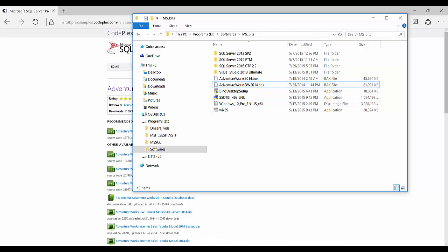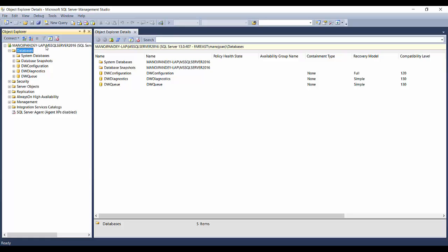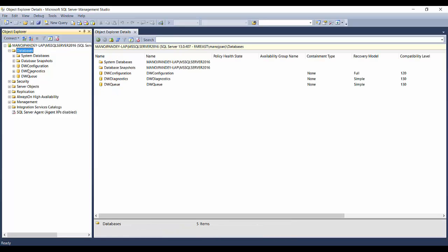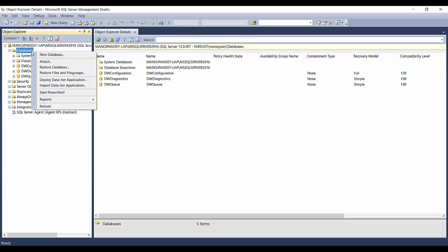I'll open SSMS, that is SQL Server Management Studio. Here is my SQL Server instance and the collection of databases. You can see there are some default databases installed by SQL Server, but no sample database yet. To install the downloaded database, there are two options: attach and restore. Attach is used when you have MDF and NDF files, while restore is used when you have a backup file with a .bak extension.